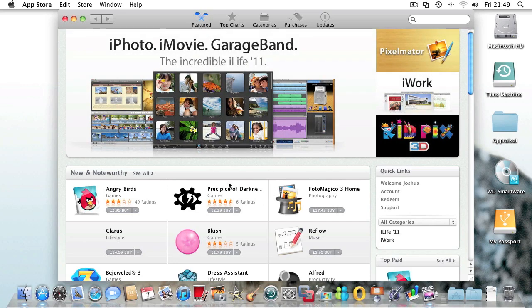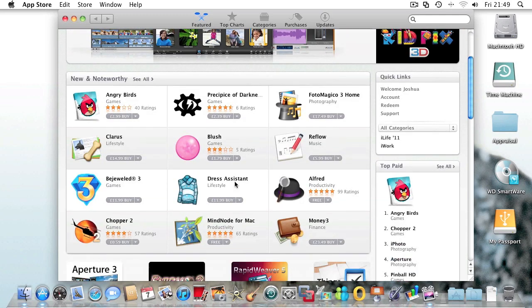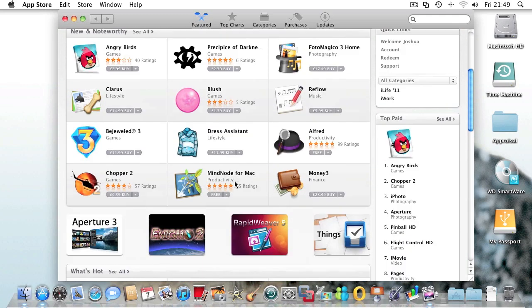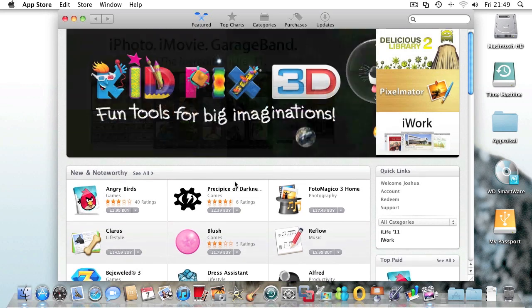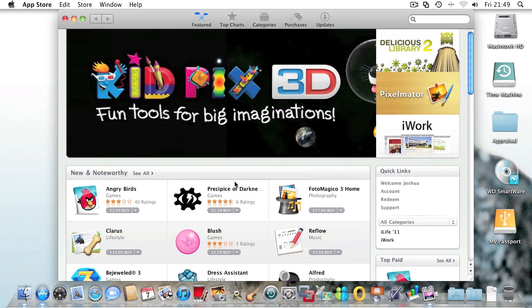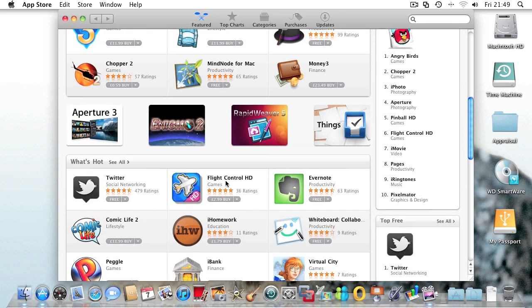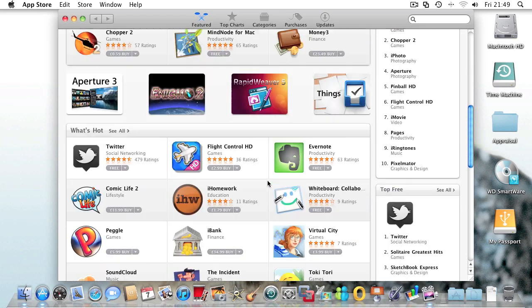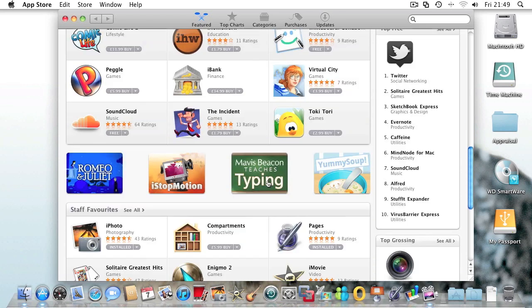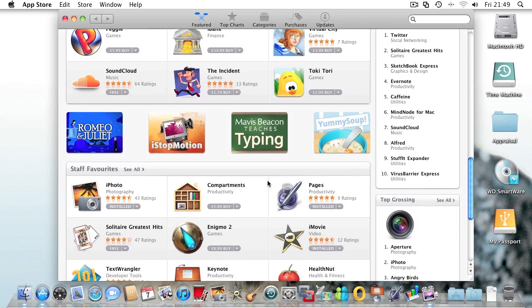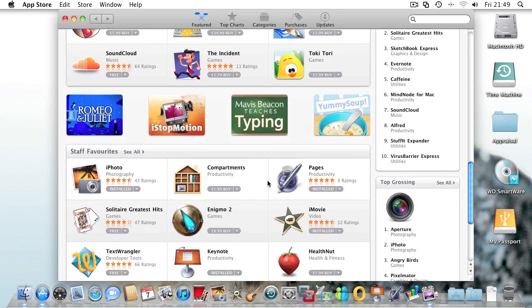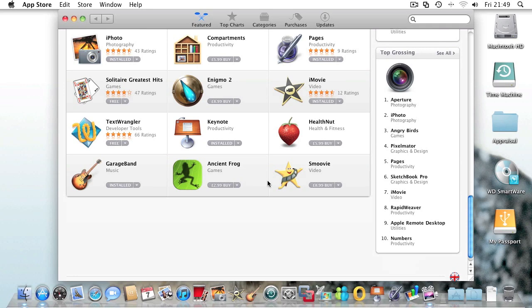When you open it, you're presented with a user interface similar to the iPad App Store. The first screen shows the main apps, new and noteworthy, staff favorites, and what's hot.